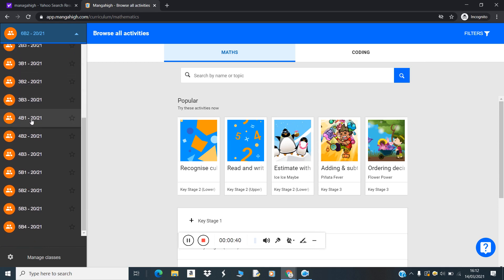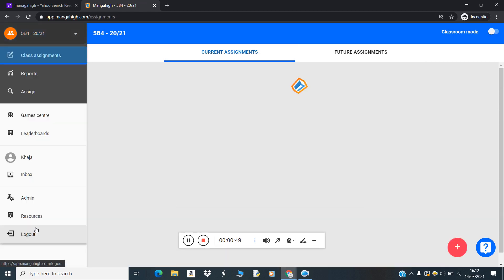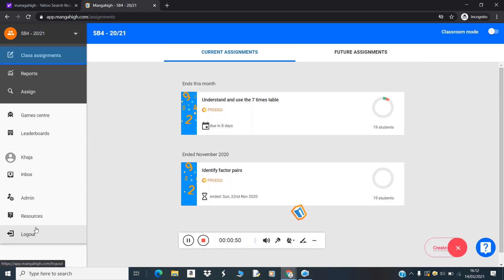You can choose five one, five two, five three, five four, whichever class you want. For now, let me choose five four.